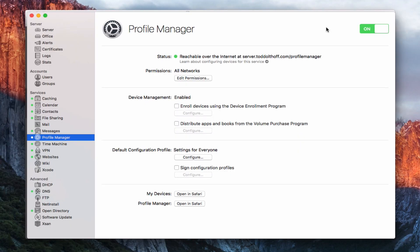Hi, this is Todd Oltoff from ToddOltoff.com, coming back at you with another screencast. This week we're going to continue our look at Profile Manager, and we're going to talk specifically about how to enroll your Macs into the Profile Manager service.